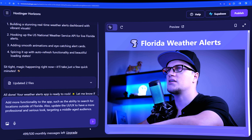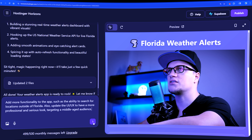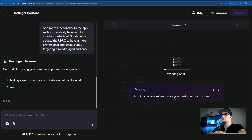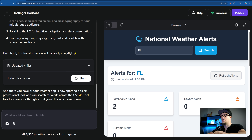The app is fairly simple, so let's bring it up a bit. Add more functionality to the app such as the ability to search for locations outside of Florida. Also update the UI/UX to have a more professional and serious look targeting a middle-aged audience. Hostinger Horizons is working. Now the app looks as I wanted it to — less colorful and more simplistic.